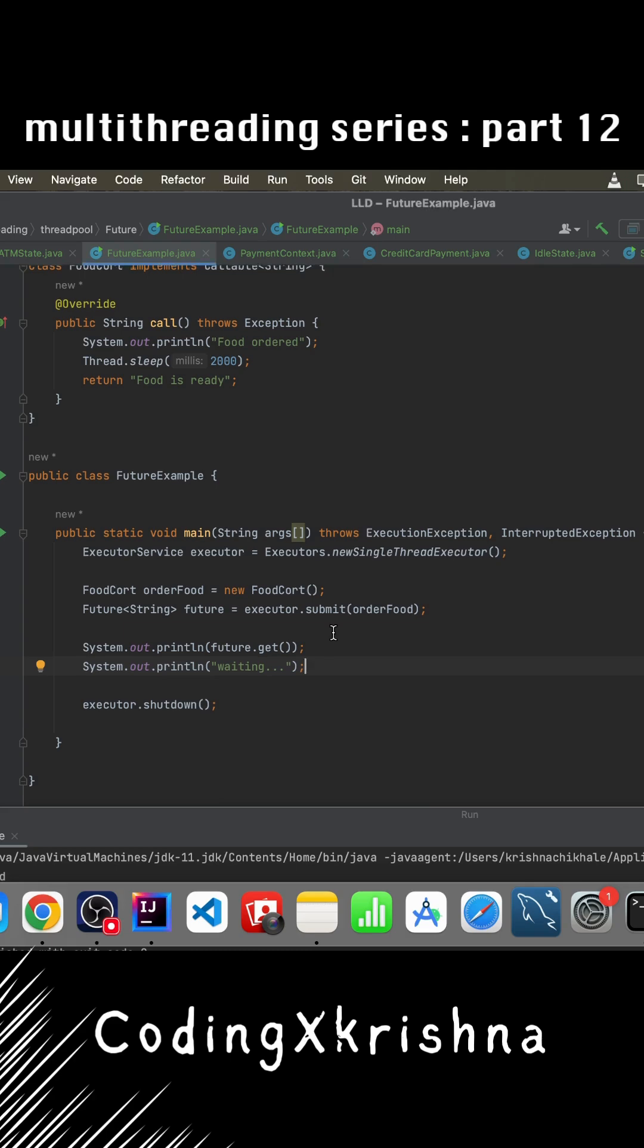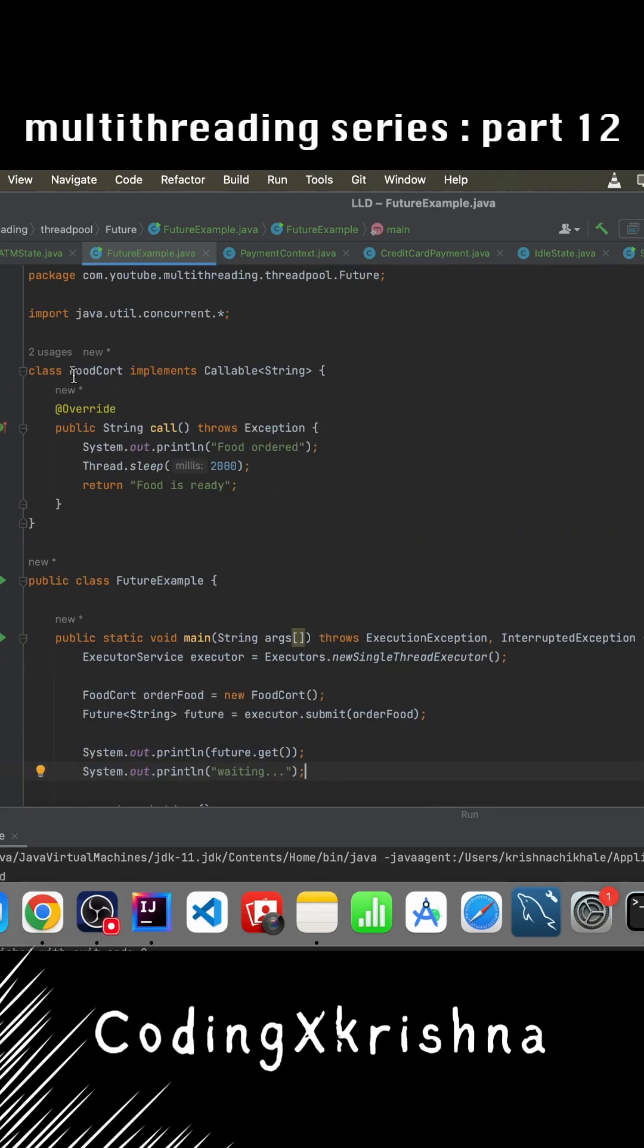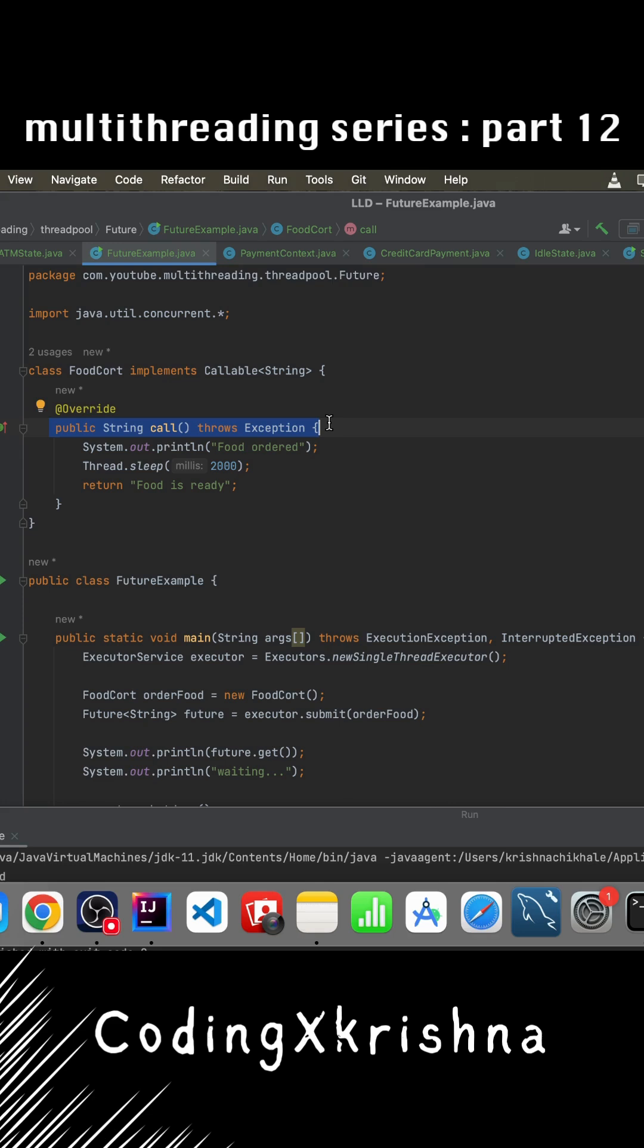In this example, I've created a class FoodCourt which implements Callable. It has a call method which we have to override. Whenever we submit this Callable to an ExecutorService, the call method gets executed and whatever we return from it becomes the result. Currently we're returning a String, so this is the result we're expecting to collect. But how do we actually collect that result?